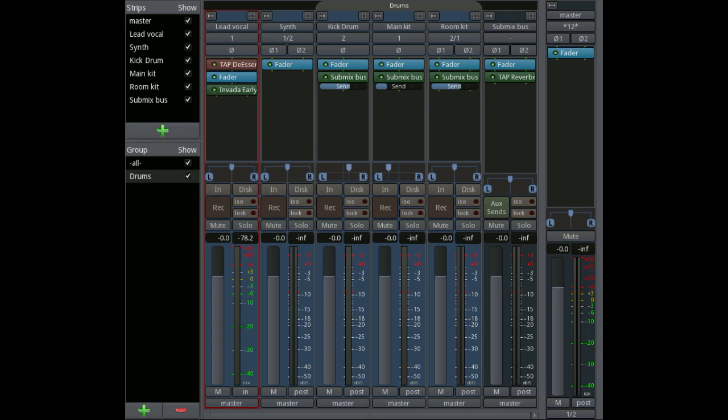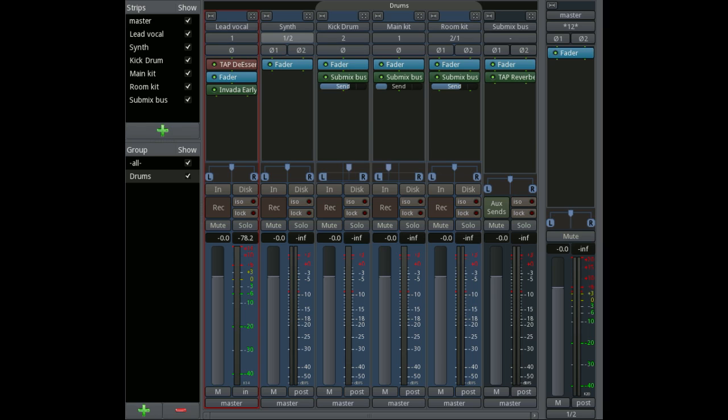If we look at a particular channel strip, this is a mono one. You see at the top it has the track name. It has the input—there's only one input here because it's mono. If it was a stereo one like the synth one here, you see it has two inputs.